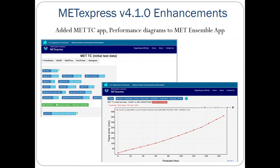METExpress was actually on version 4.1.0 rather than 4.0.0, but that was part of the coordinated release. That included the addition of the MET Tropical Cyclone app, as well as performance diagrams added to the MET Ensemble app.